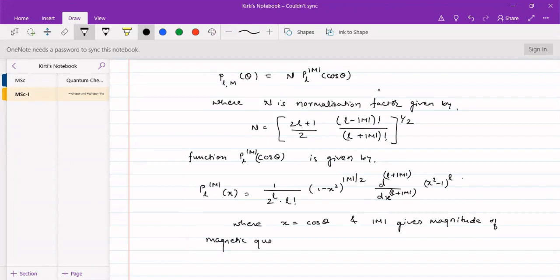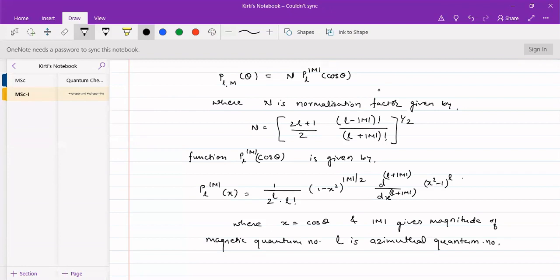M gives the magnitude of the magnetic quantum number, and L is the azimuthal quantum number. So we have introduced two quantum numbers: the magnetic quantum number m obtained from the phi equation, and the azimuthal quantum number L obtained from the theta equation.